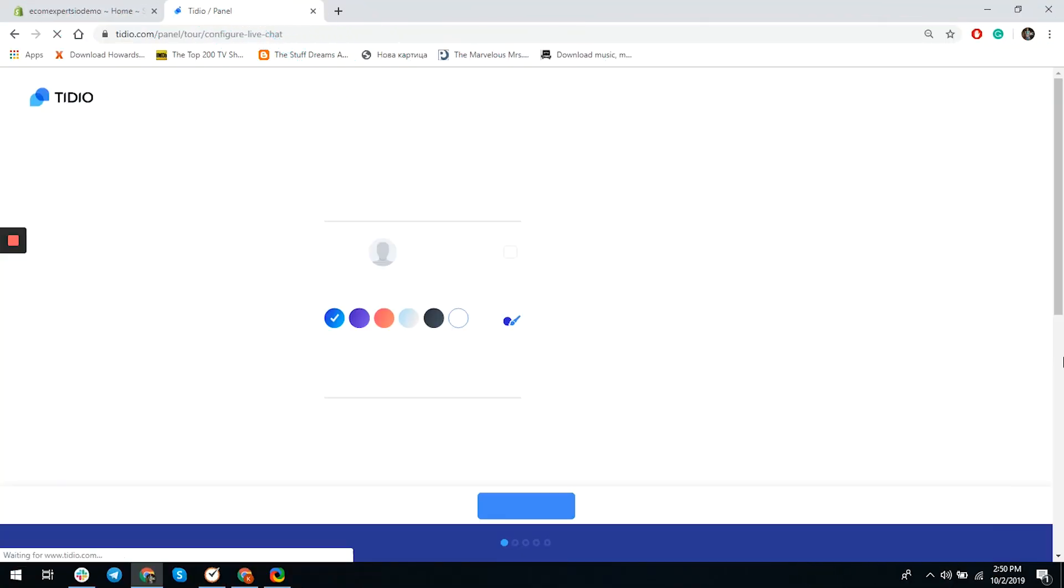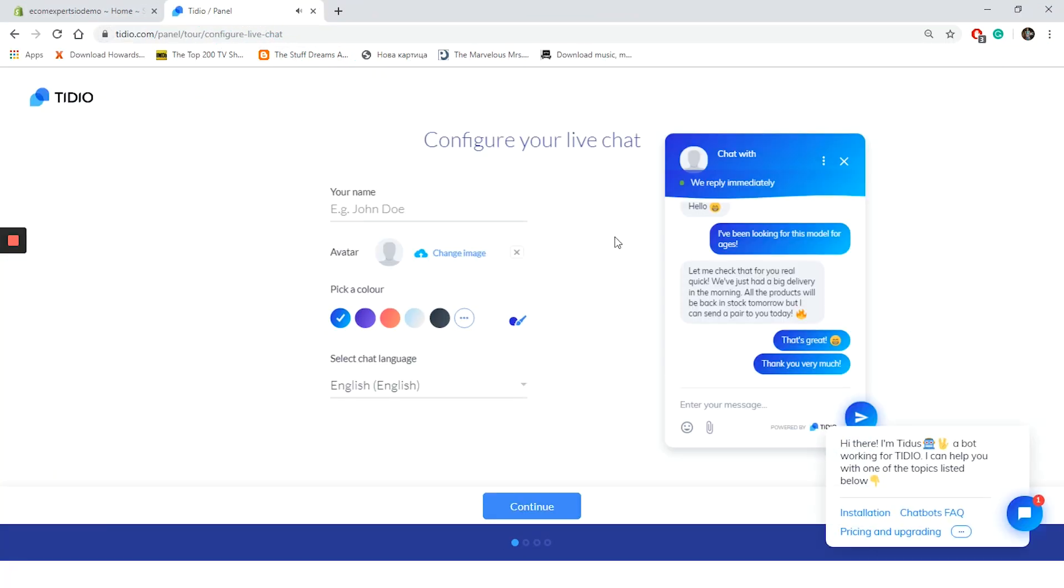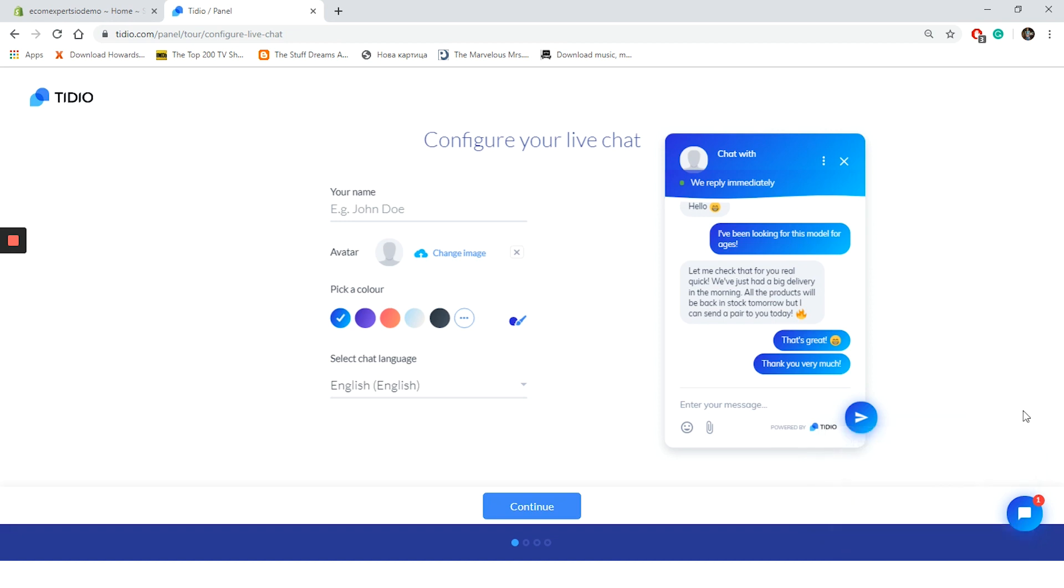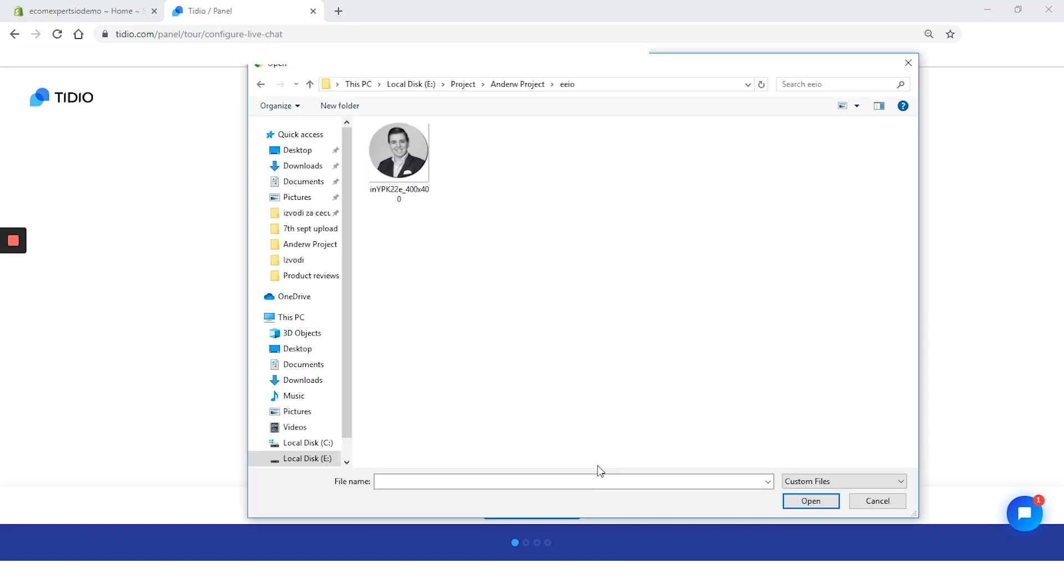The app is installed and we are on the start guide. As you see here, there is the little chat icon and everything. We have the option to configure our live chat. The first thing here is pretty obvious, the name of the customer service agent. So we will write my name, Andrew Duro. And then for the avatar, we will choose this image.